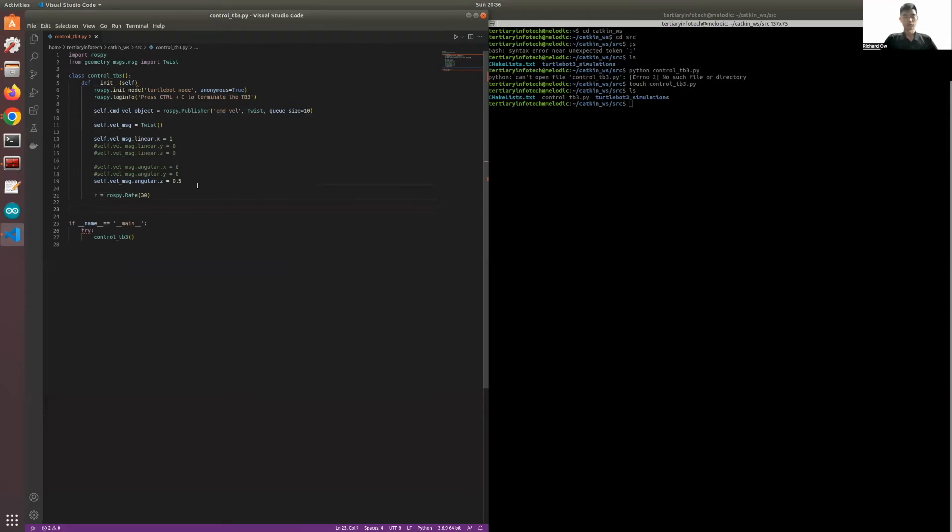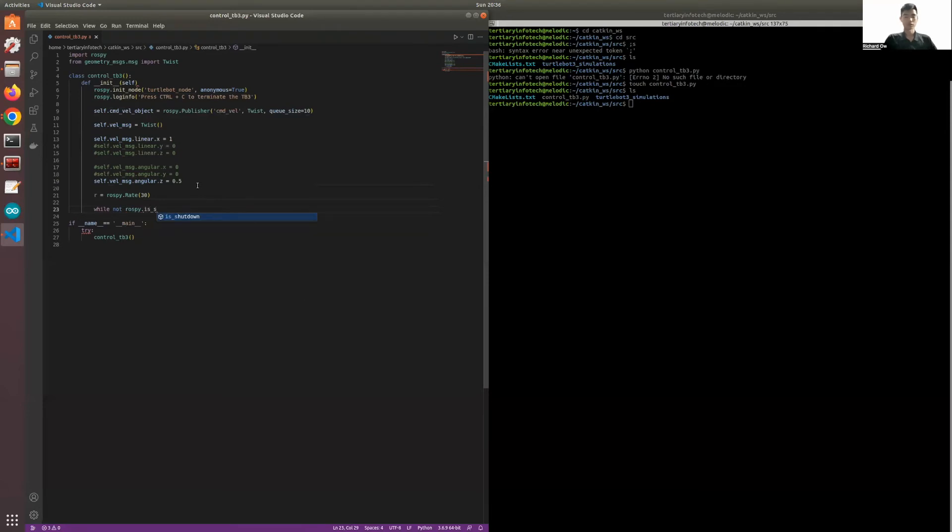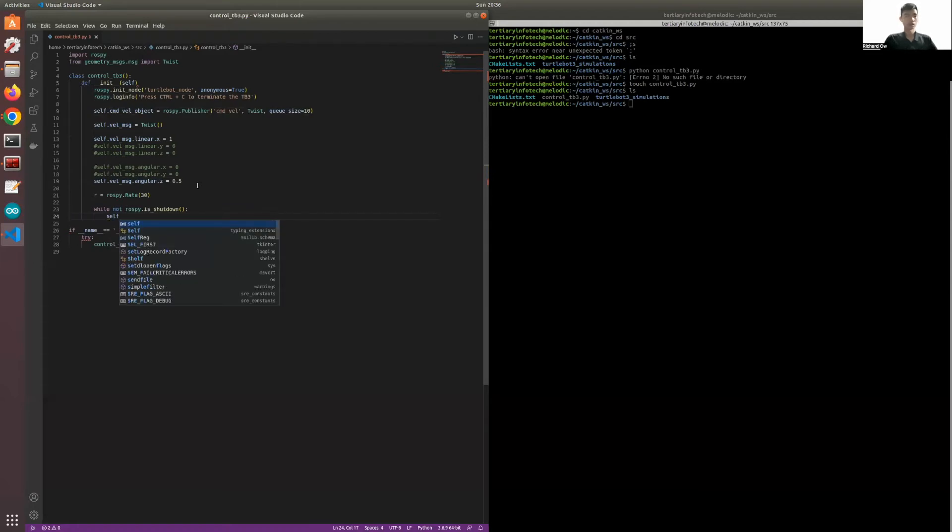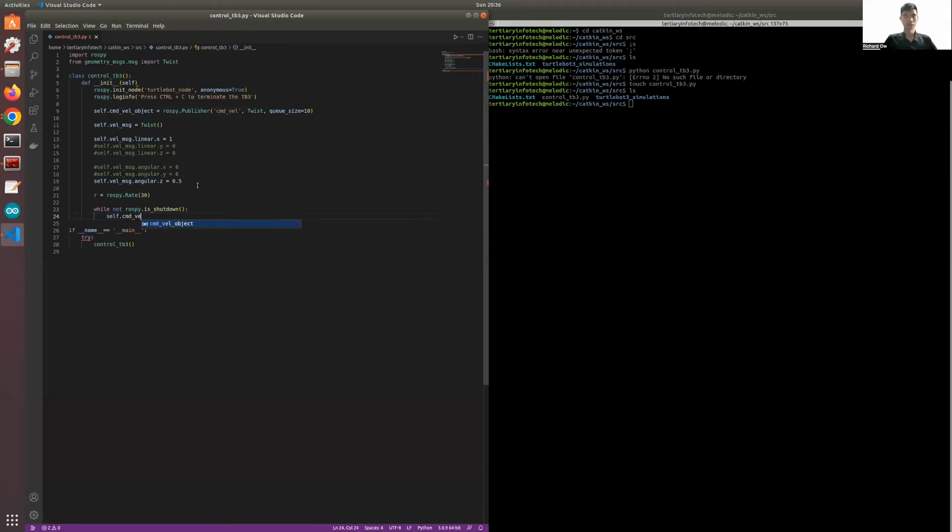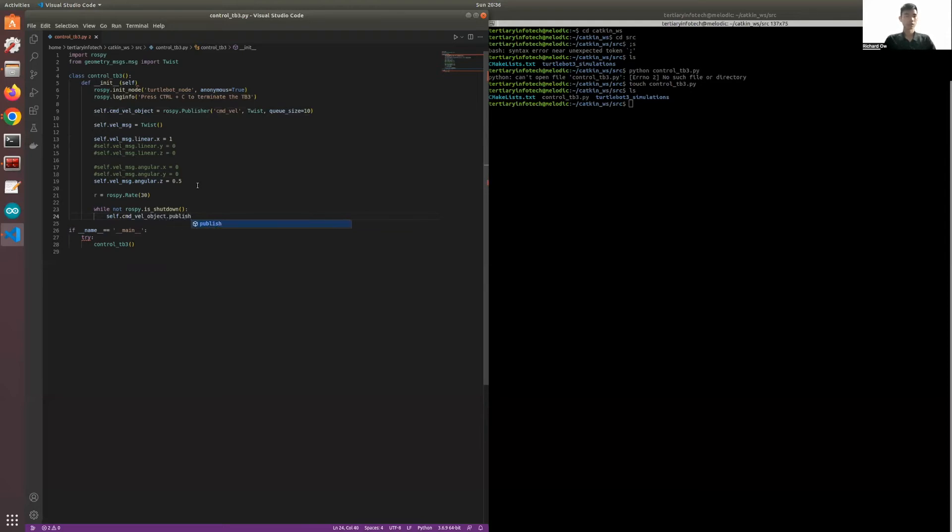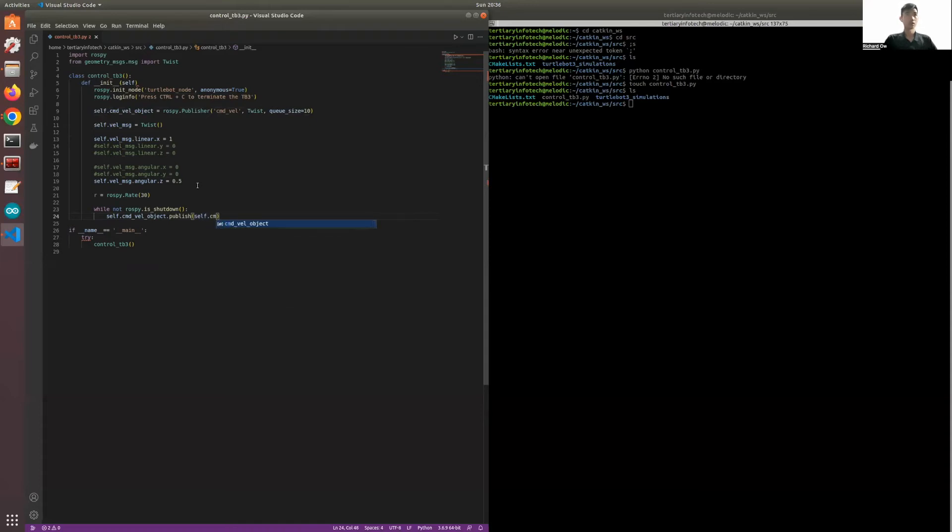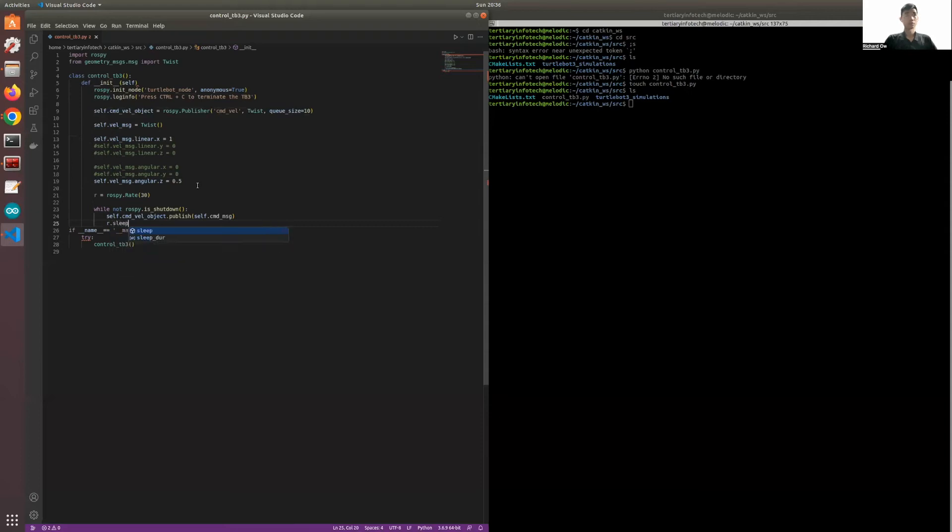What we also need to have is rospy.Rate, set this to 10. And we will have a while loop - while rospy is not shut down, we will want it to continue to publish. So it's going to publish the twist message and we want to include the rate.